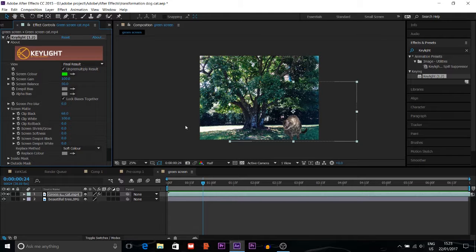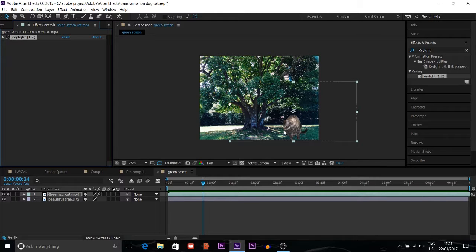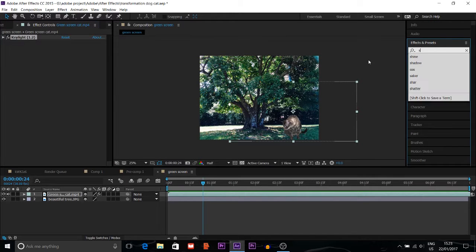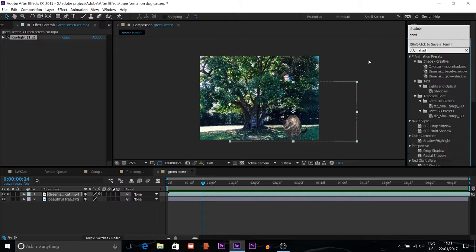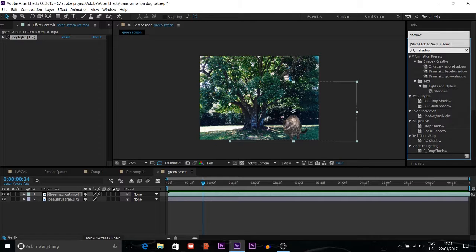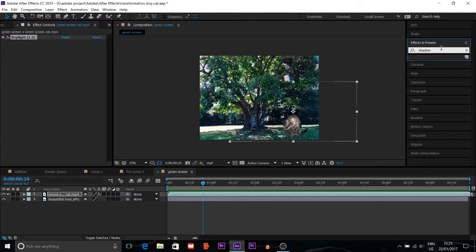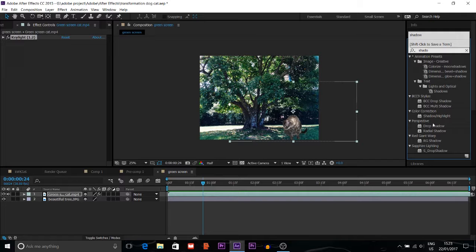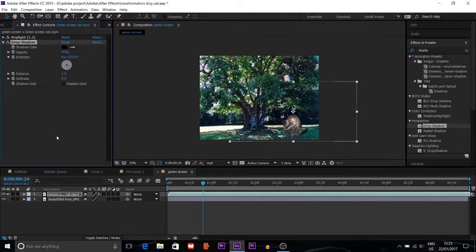Another thing you can do is if you want shadow for this cat, you can look for drop shadow and put the drop shadow here.